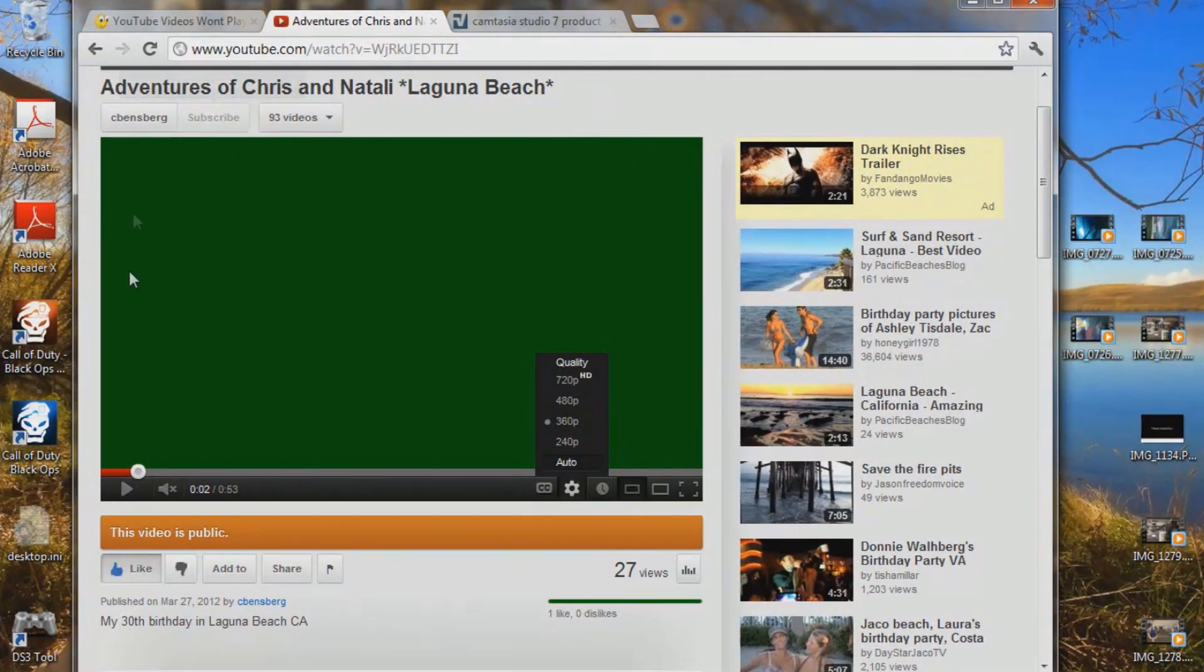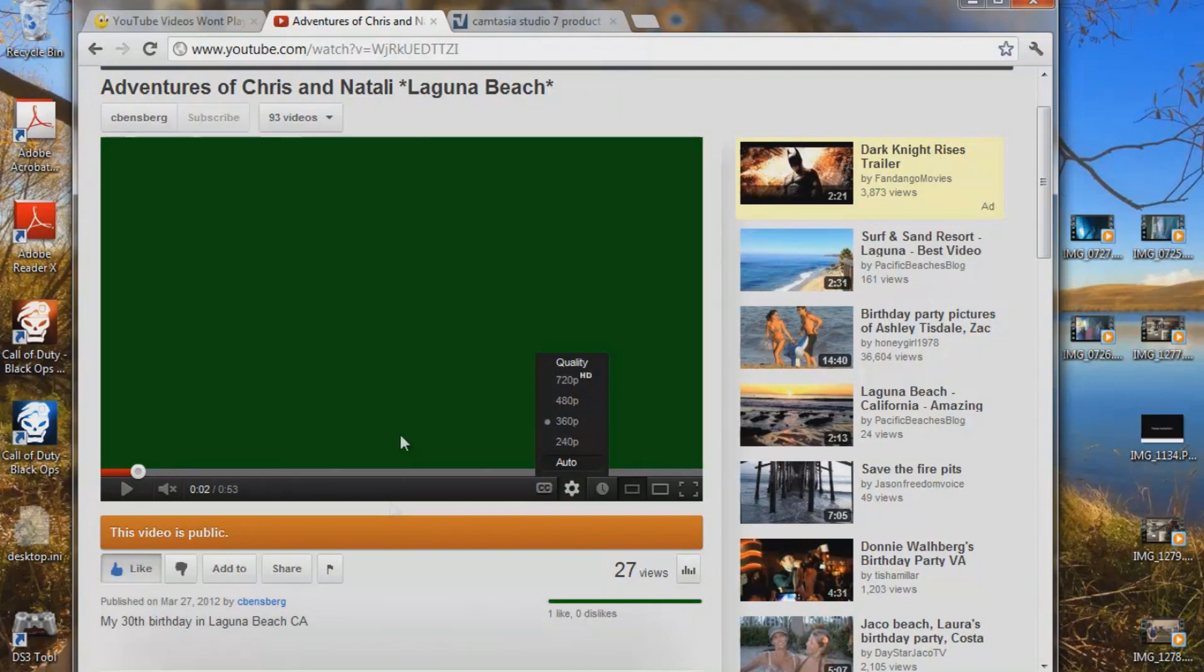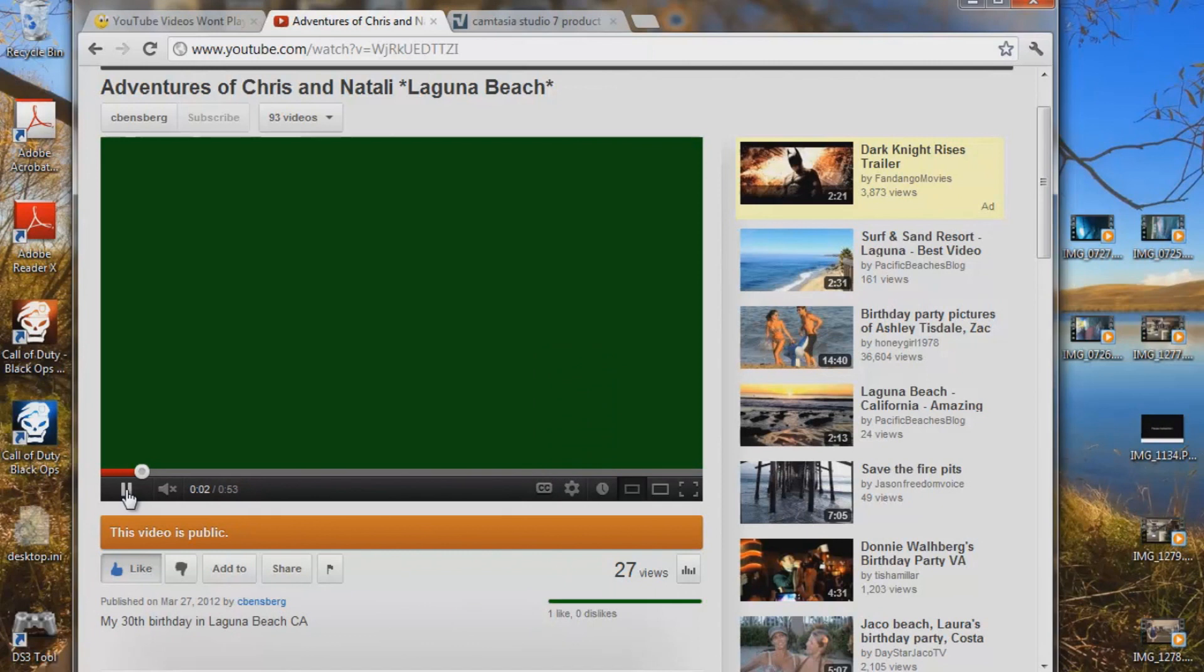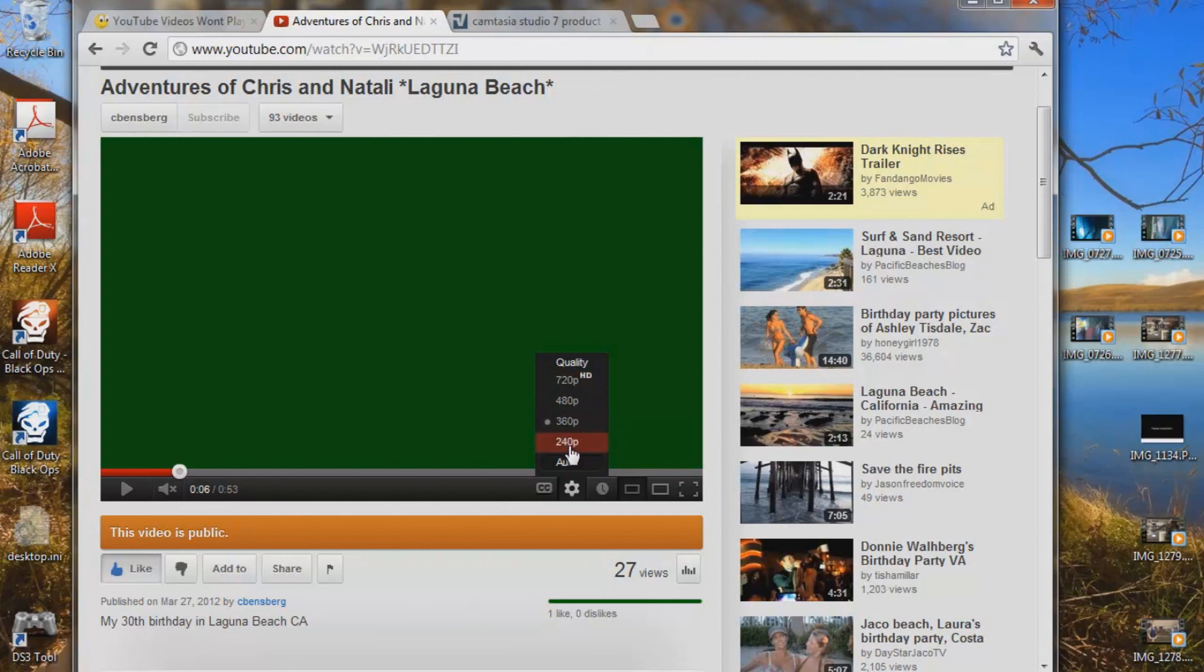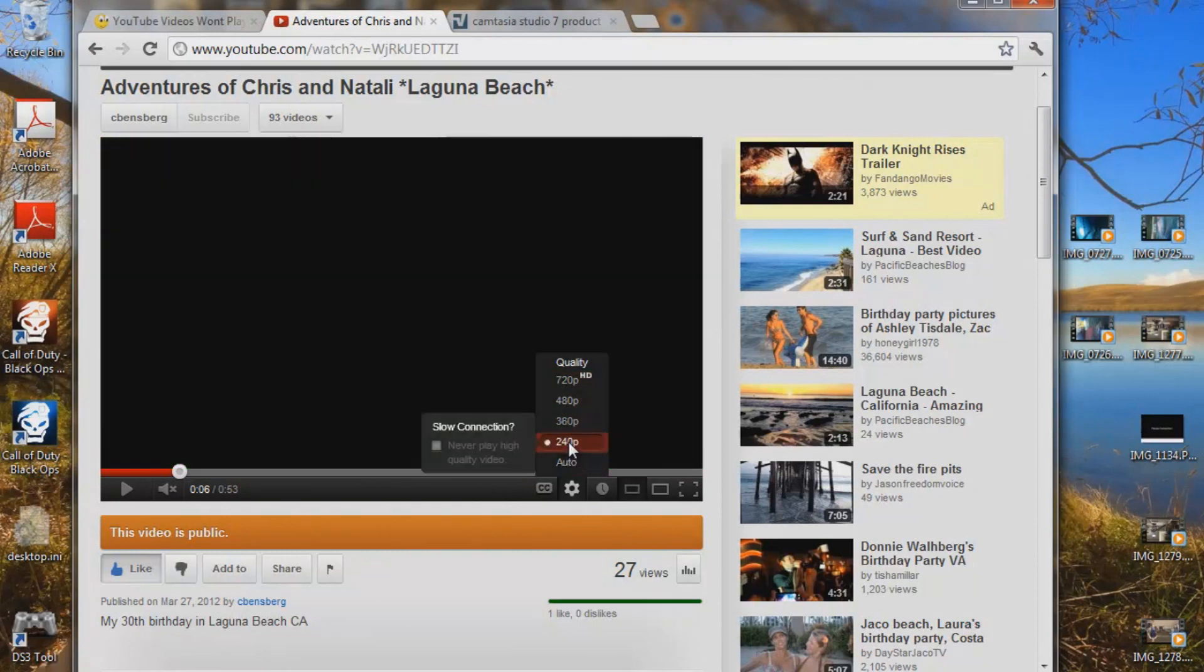You've installed your Google Chrome, Firefox, Internet Explorer, you've updated your Adobe Flash Player to the newest one, Flash Player 11 is the current one out right now, but it won't let you play back. All you get is, I have the volume off, but all you get is this green screen and quality 360 or above.